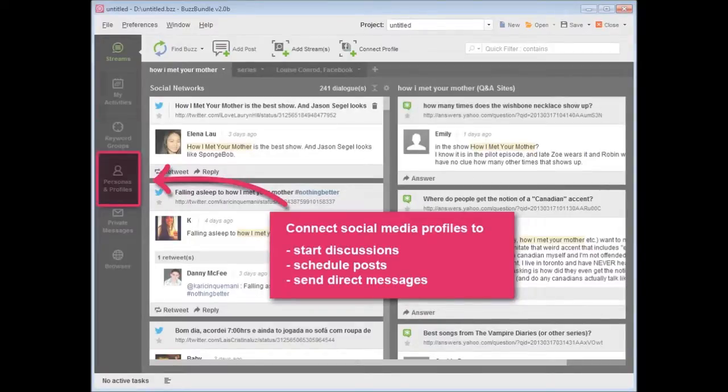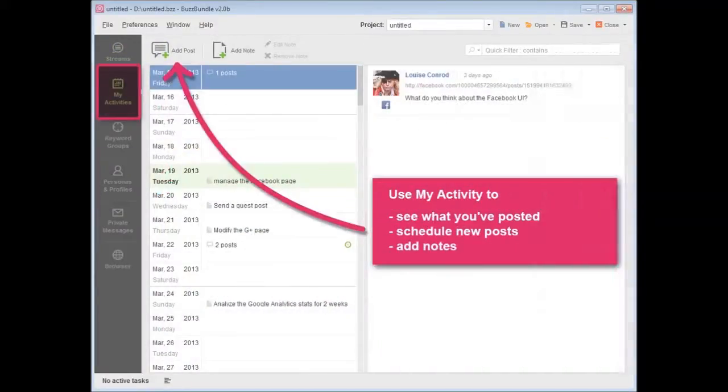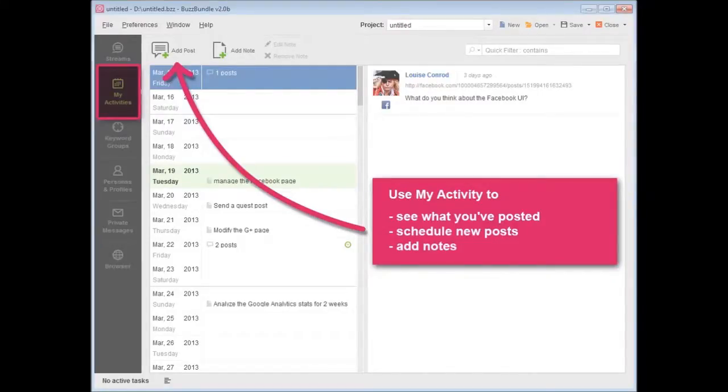Use My Activity as your personal social media planner to see what you've posted, scheduled, and what you need to do next.